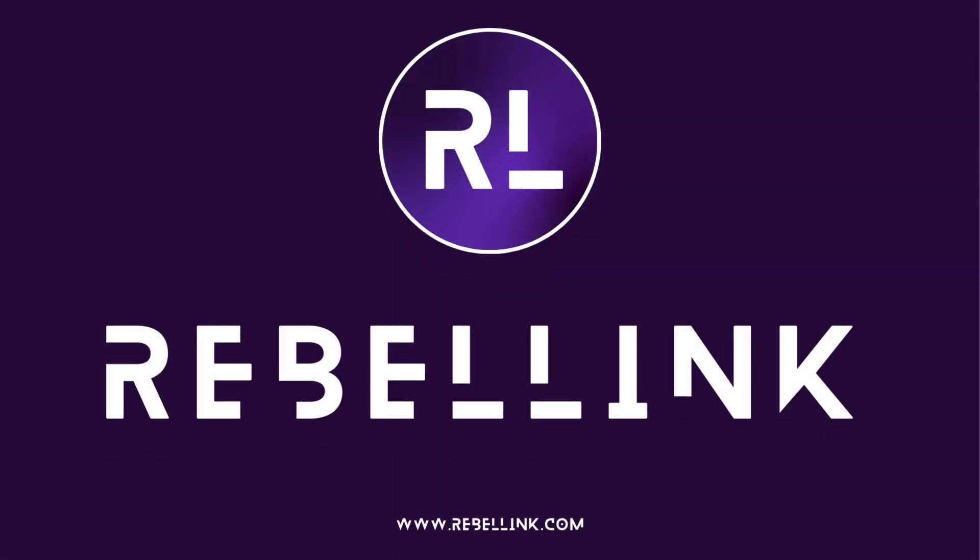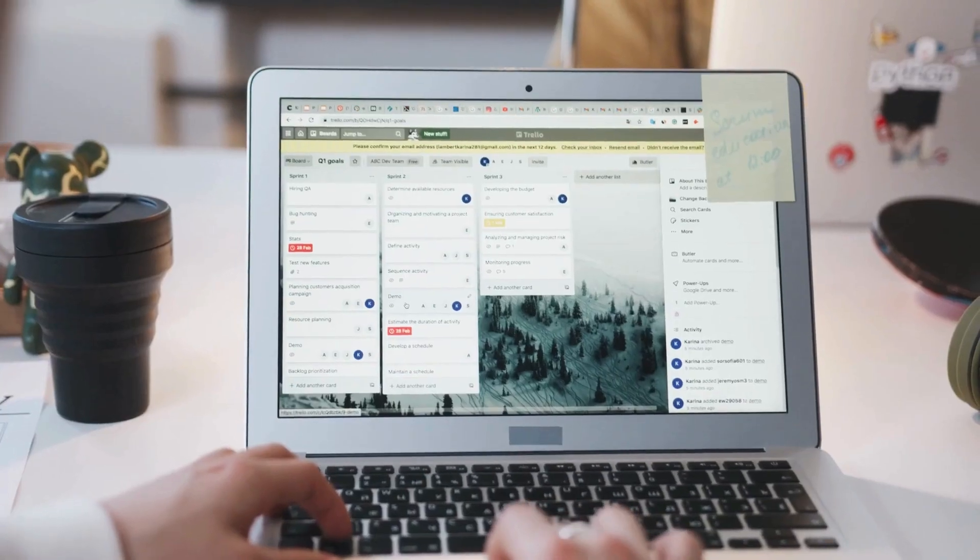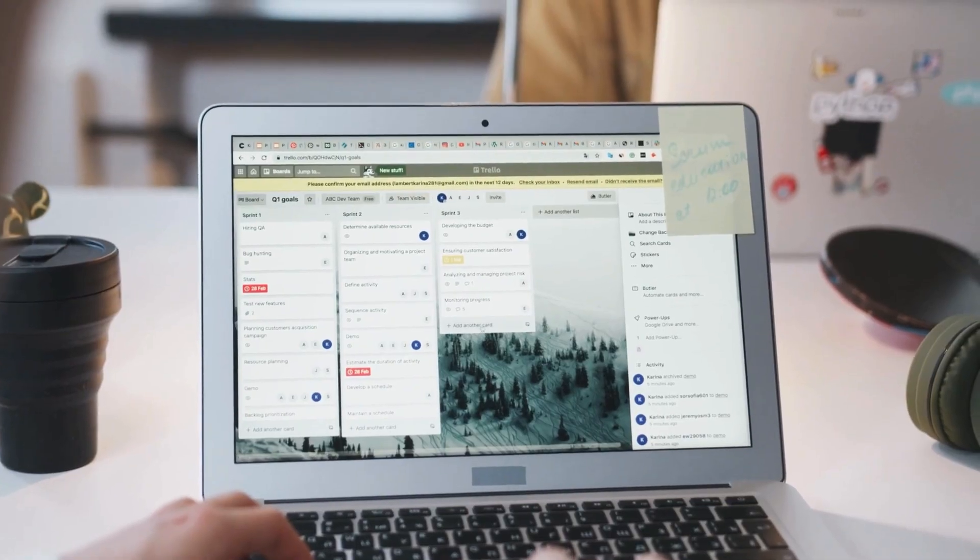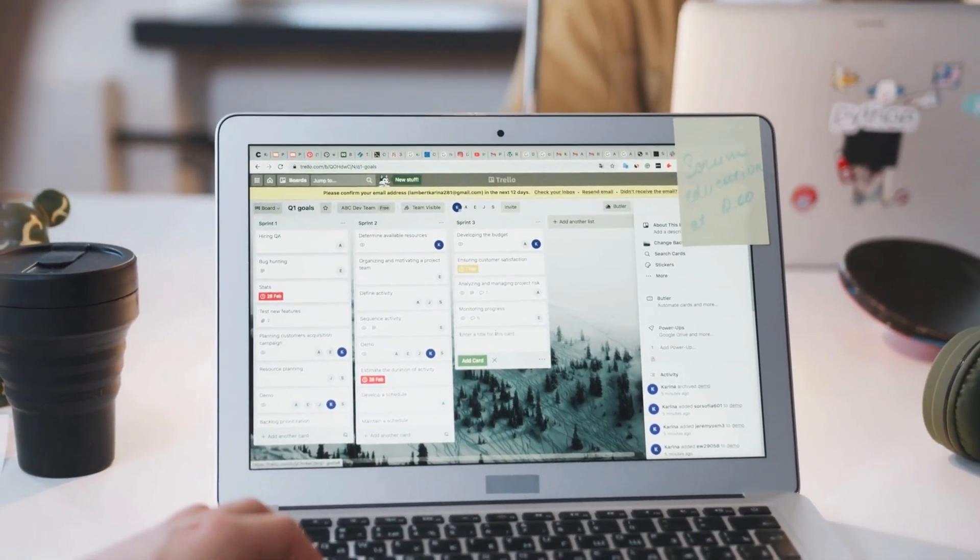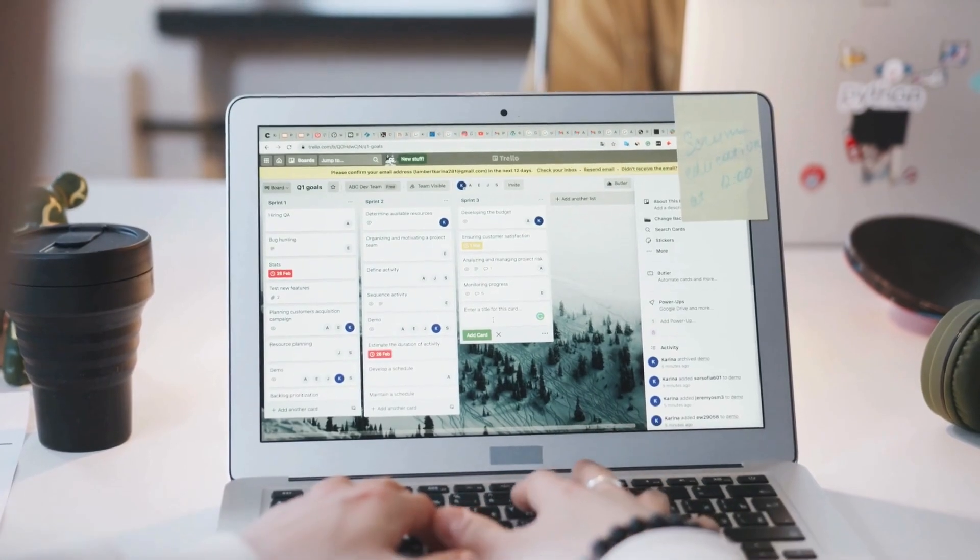Hello everyone, welcome to Rebel Link. If you're looking to simplify your scheduling and appointment management on WordPress, you're in the right place.